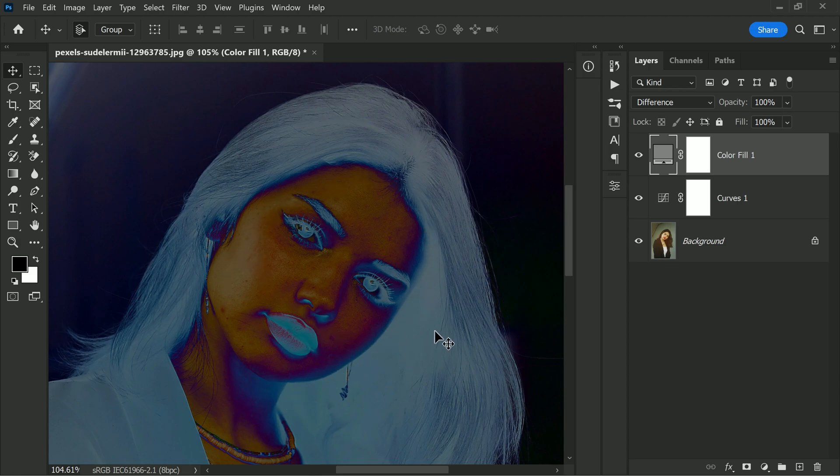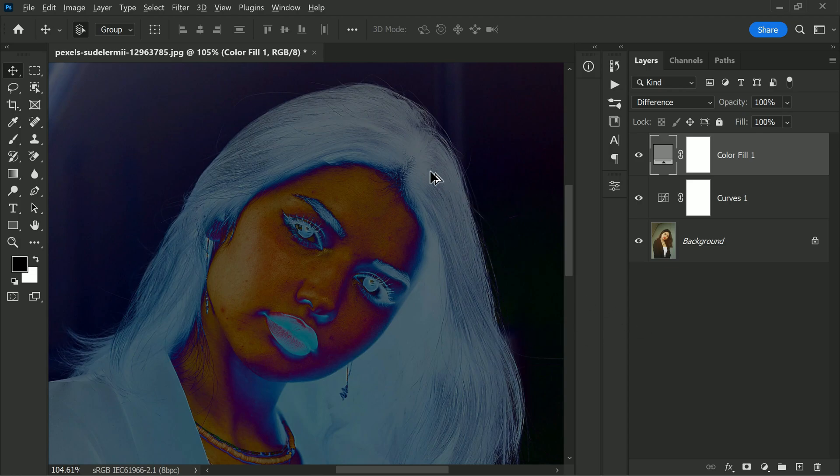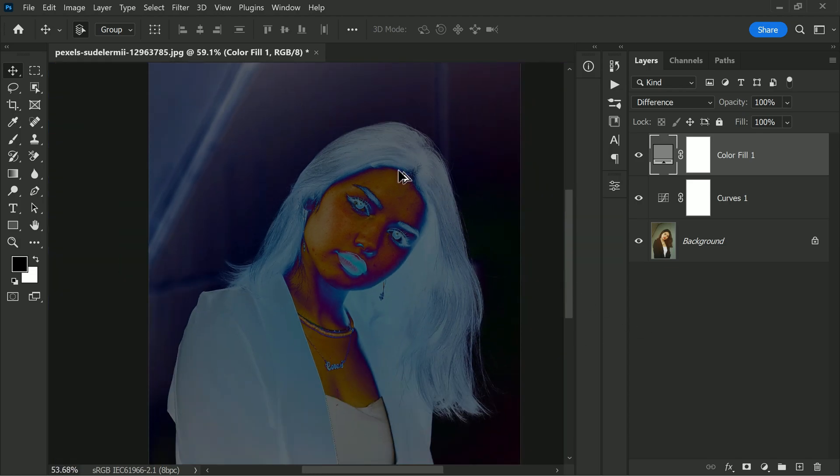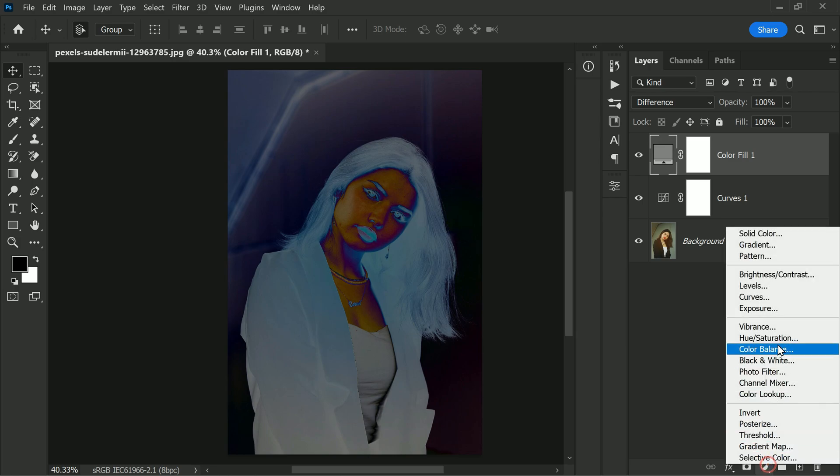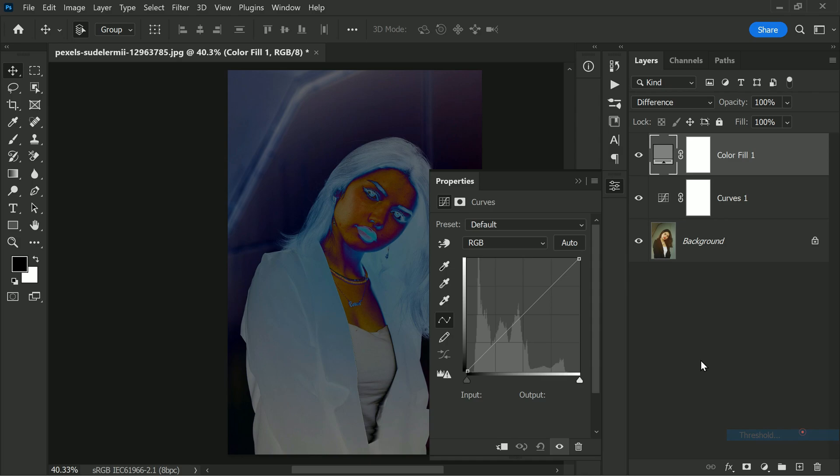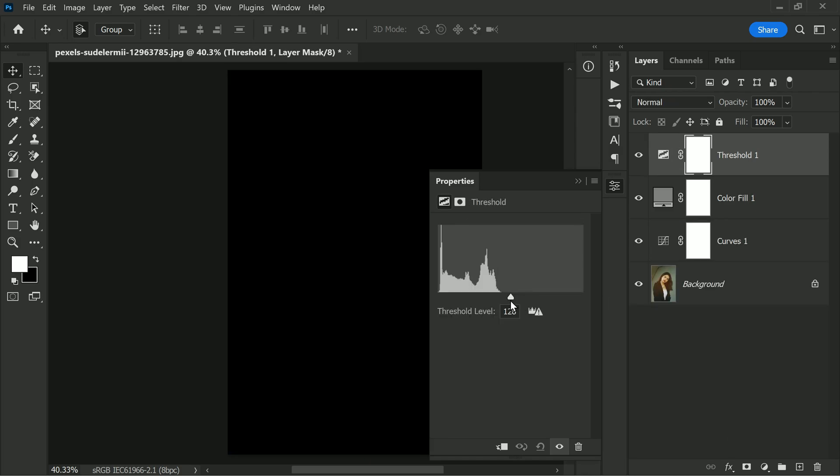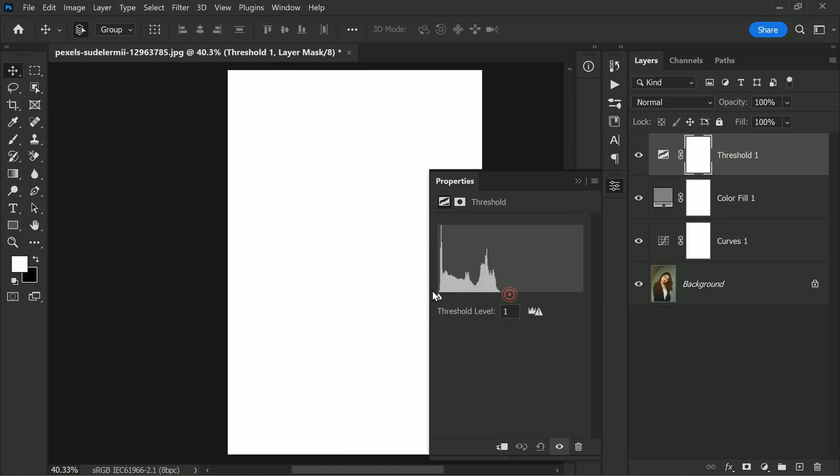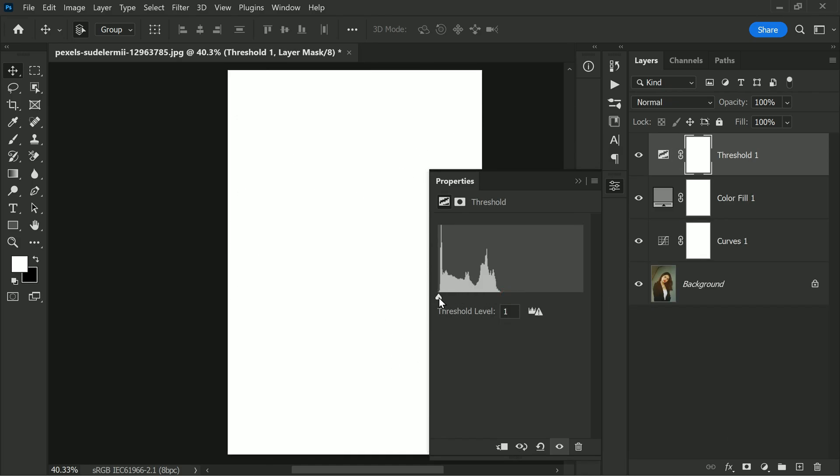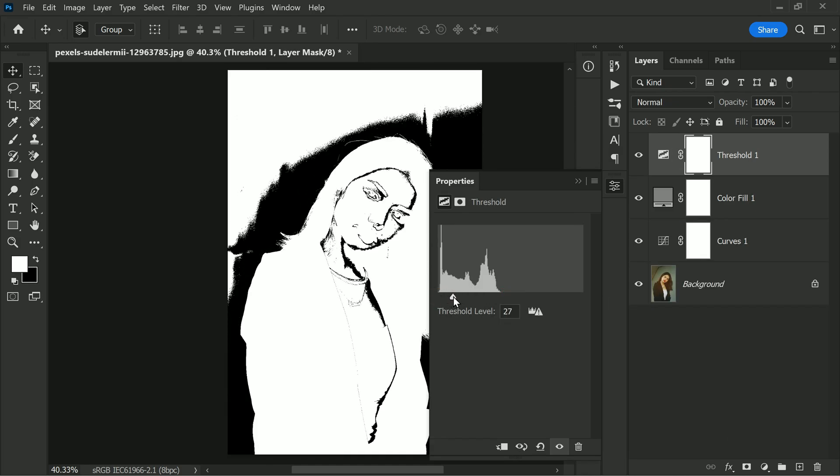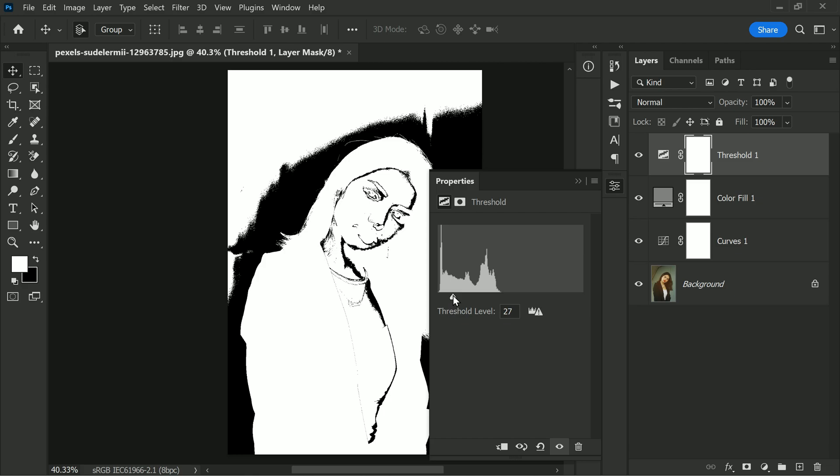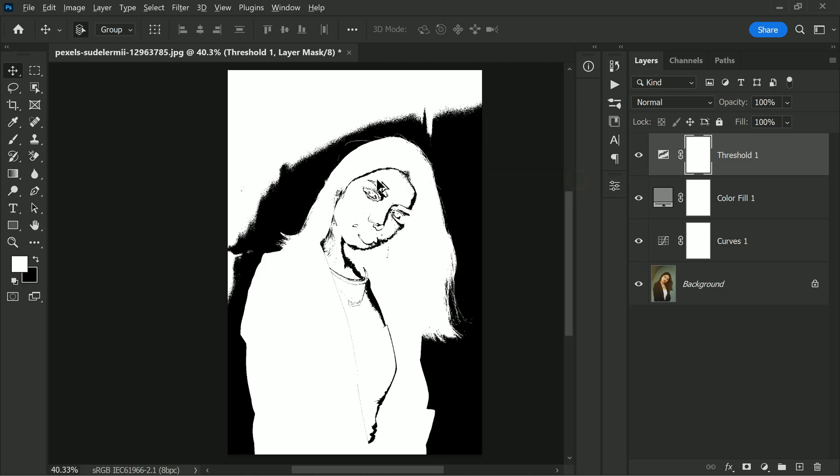To further simplify the process, add a threshold adjustment layer on top of the image. Grab the handle all the way to the left and then slowly move it to the right. This will cause the gray areas to appear and make it easier to see them.